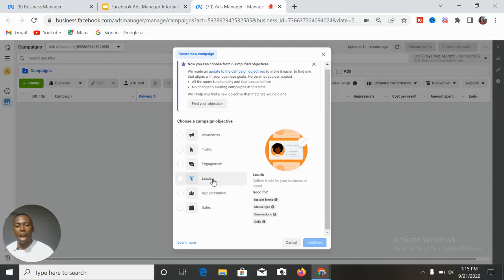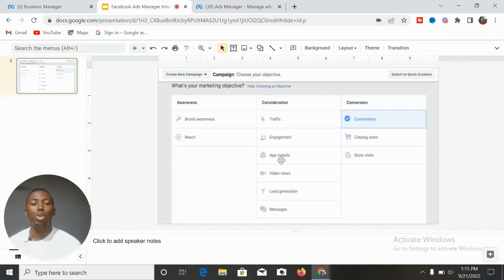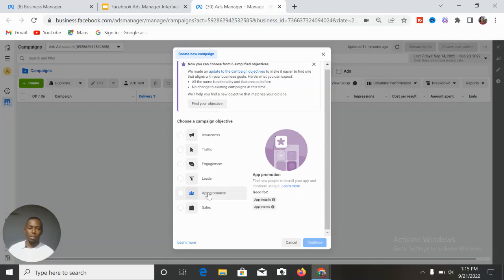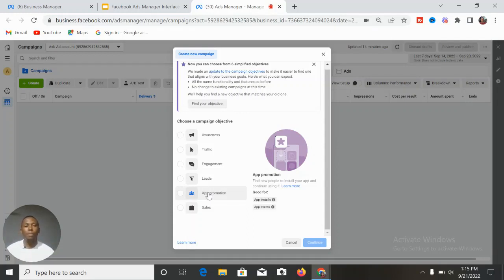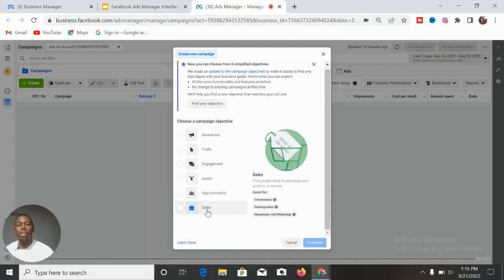The next is App Promotion. In the previous interface this was called App Installs, but in the new interface it is called App Promotions. Under App Promotion you have App Installs and App Events. If you want people to install your app, or if you want to track events and actions people are taking within your app, this is where you track those events and target people based on their in-app activity.